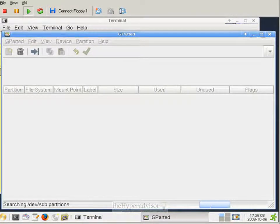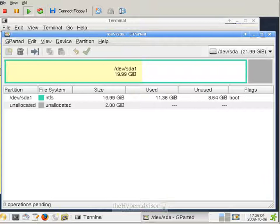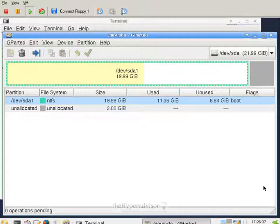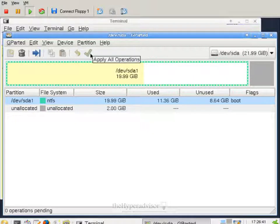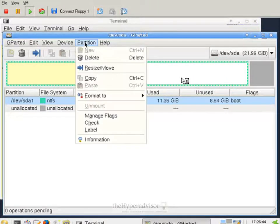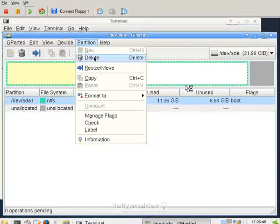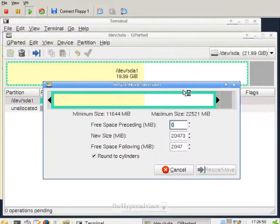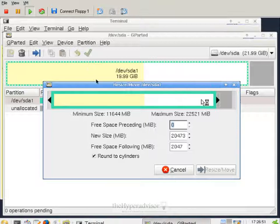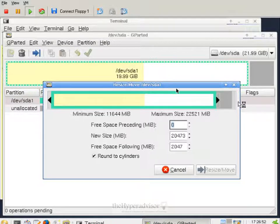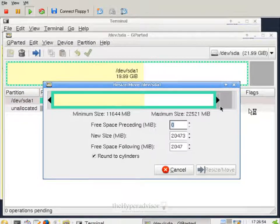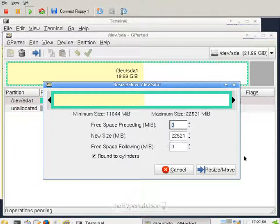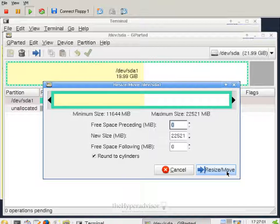And gparted is pretty much a graphical disk manager that you can use to resize and create partitions. So after selecting or making sure you have the appropriate device, we can go ahead and select it. Hit partition, resize. Change the little slider bar here to what size we want. And actually just click resize.